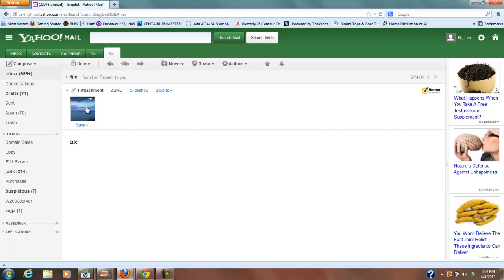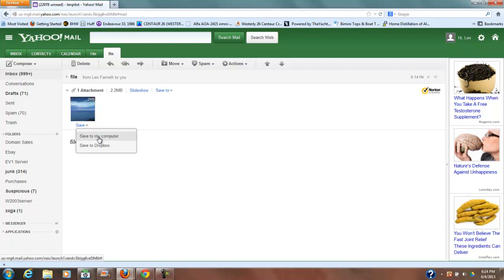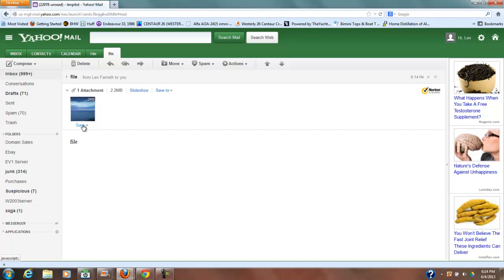Now since it's an image I can just click on the file. Now if I wanted to I could click save and I could save it to my computer or any other plugins you have activated there. So I'm going to click save right now. Save to my computer.